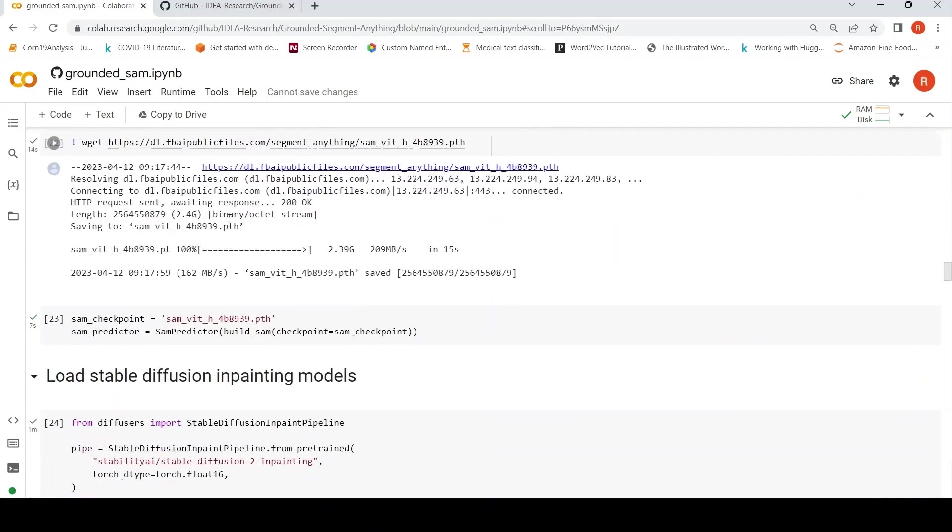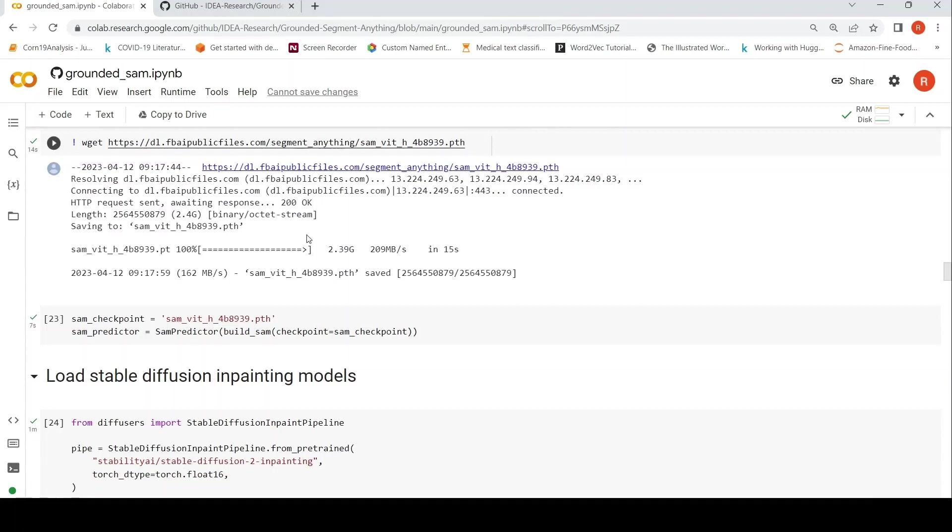Then they also load the SAM model, Segment Anything model. So they create this Segment Anything predictor, SAM predictor from this Segment Anything model.